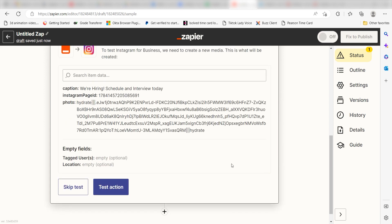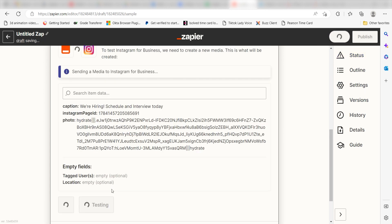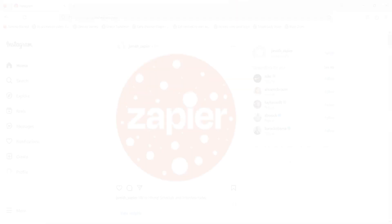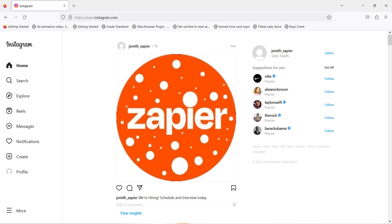Click test action and I should be all set. Yep, there it is. This is ready to turn on. Now anytime an invitee requests a meeting on our Calendly app, a photo will automatically be posted on our Instagram account.